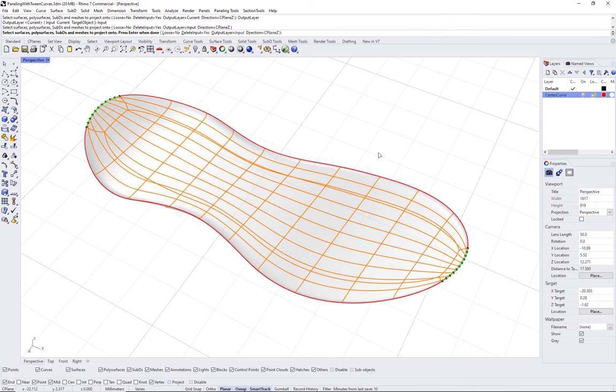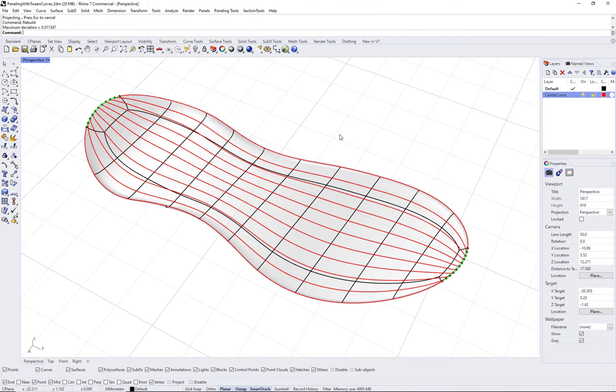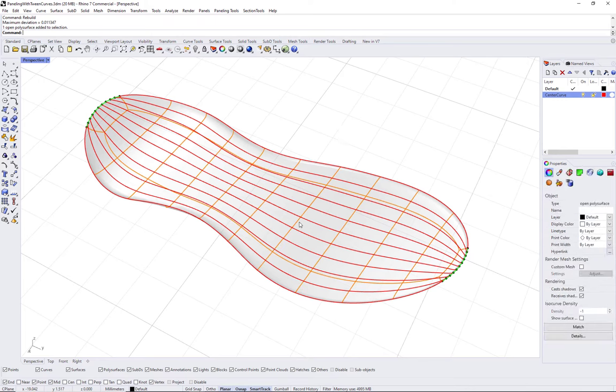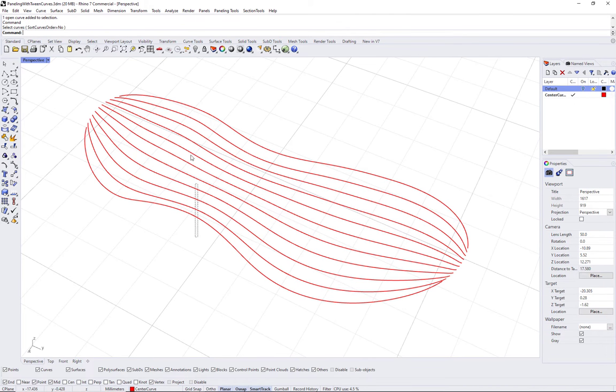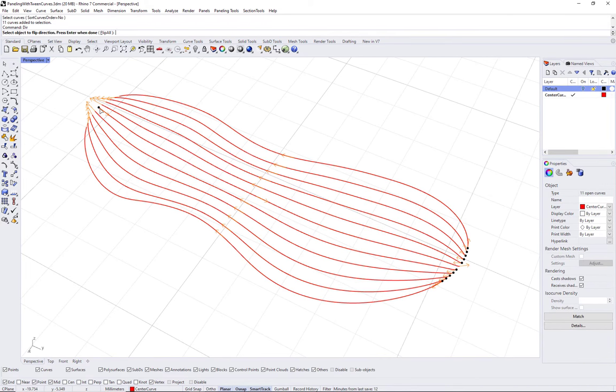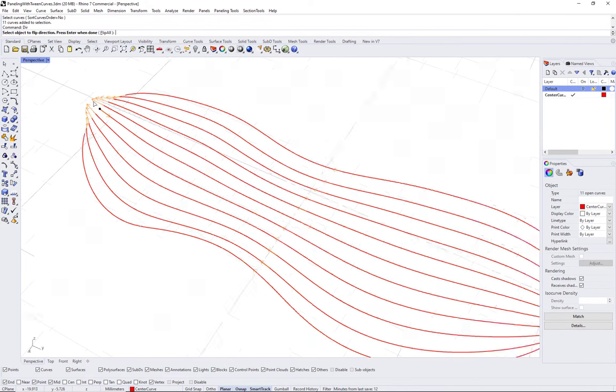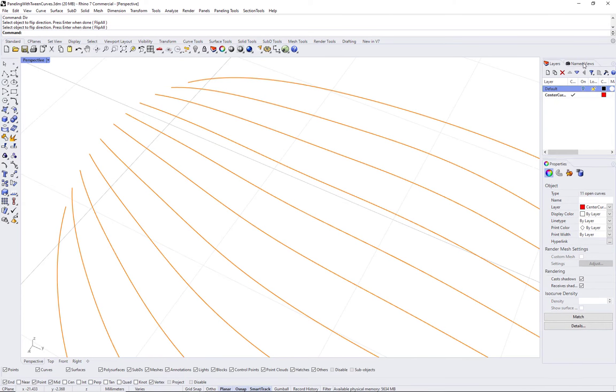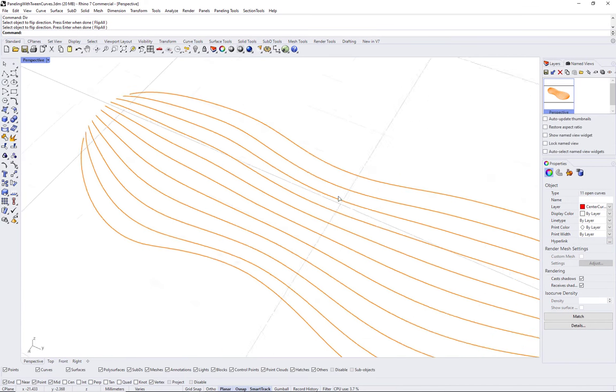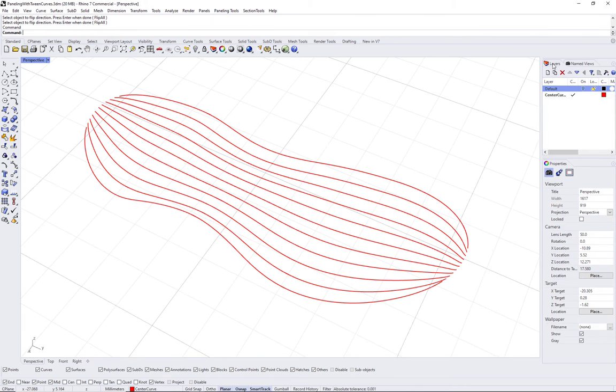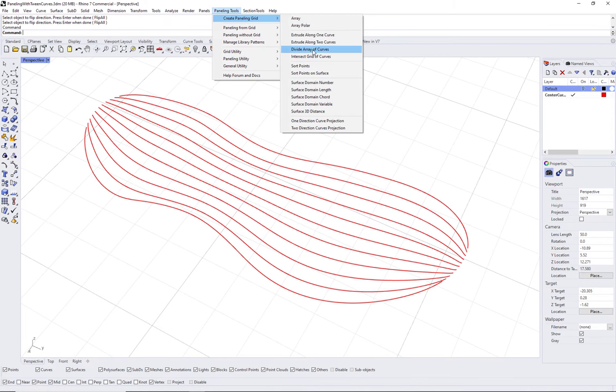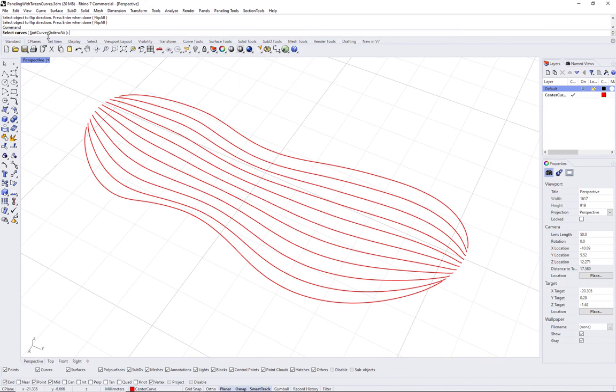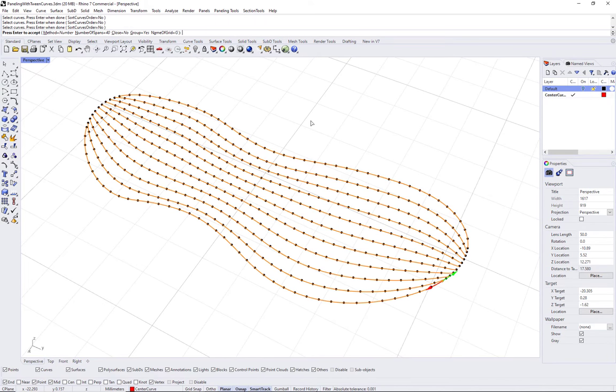Now we have created a set of curves that approximate the original poly surface and are spaced at a distance that we can use for paneling. Use pt-panel-grid-curves command to create the grid. You can adjust the number of spans to define your unit grid size.